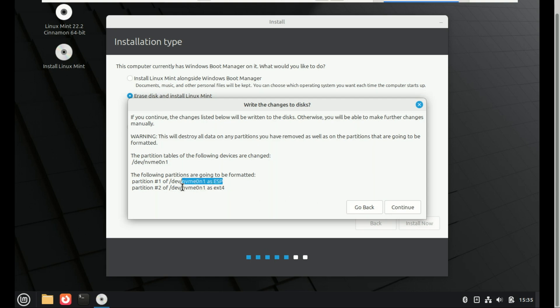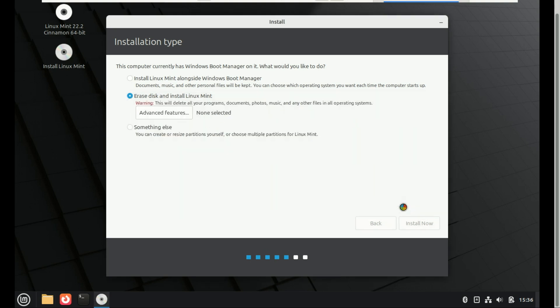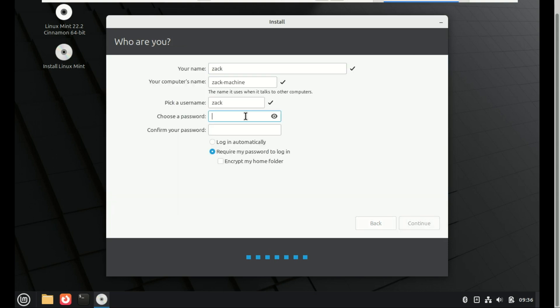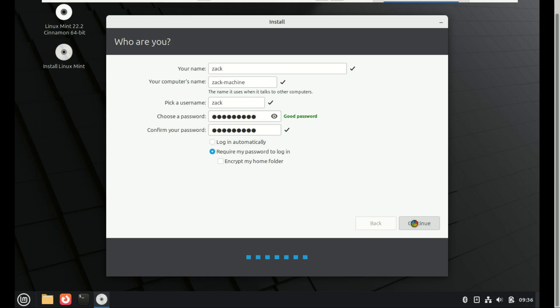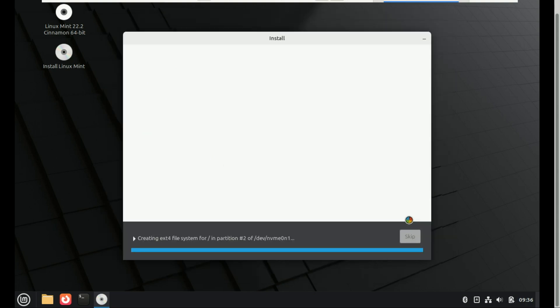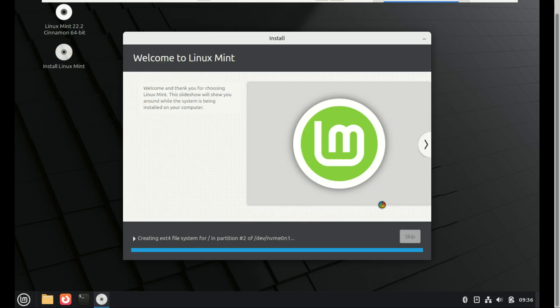Mint will create two partitions. One is the boot partition. The other is where everything else will be installed. Next, select your time zone, enter your username and password and click Install Now. The installation will begin. It usually takes around 10 to 15 minutes.